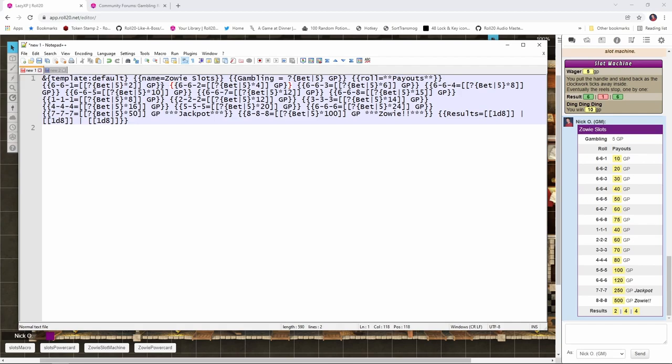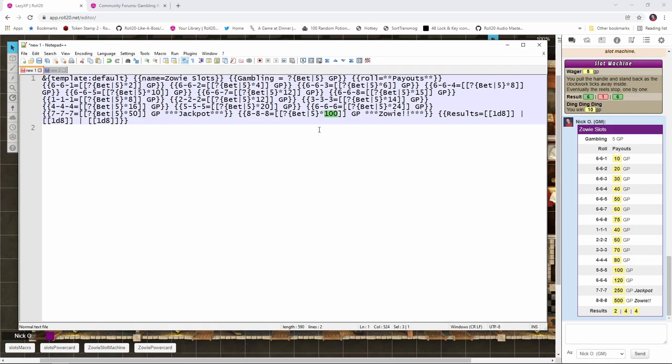So if I swing over the code for this, you're going to see that it's almost identical to the original slot machine macro. Again, we're using the default template, which is the purple box. We have the name of Zowie slots, which is right here. We're going to display the amount that the player wagered. And then we list all the possible payouts. The difference here is we're rolling a D8 this time. So it's harder to win, but the payouts are also potentially bigger because you've got multiplying times a hundred for your giant jackpot here. So you wager five gold, it's theoretically possible that you could win 500 gold as a result of that.